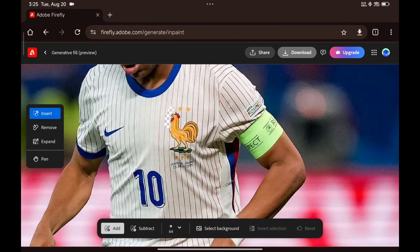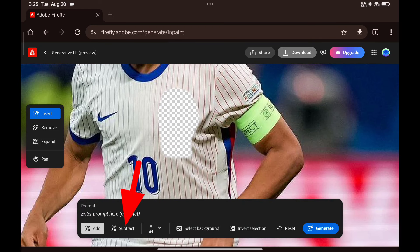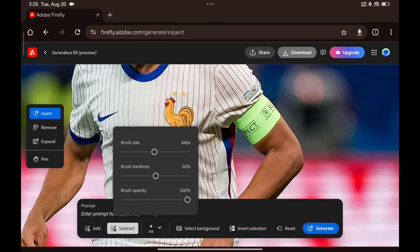The insert tool allows you to select an area like this. If you want to paint it back, you can use subtract to undo the selection. You can tweak the brush settings over here, adjusting the size, hardness, and opacity.